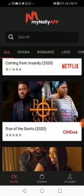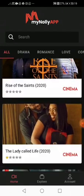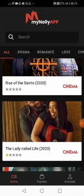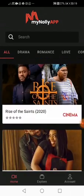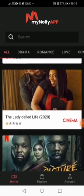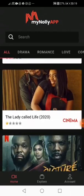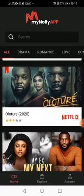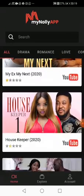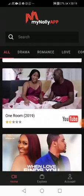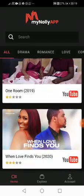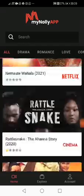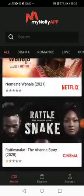Now I want to watch a movie on Netflix. Rise of the Scent is on Cinema, you can watch it only on Cinema. The Lady Called Life, you can only watch this on Cinema. Hello to It is on Netflix, you can watch all these on Netflix.